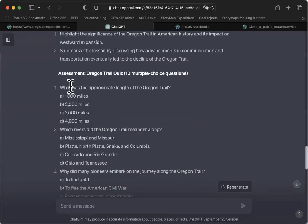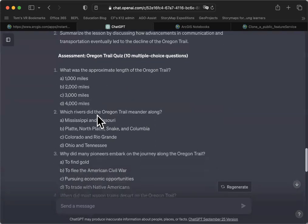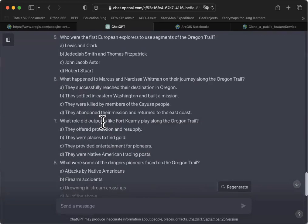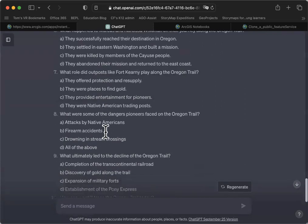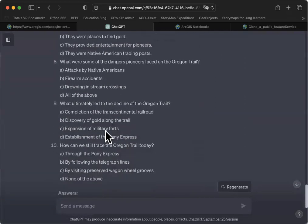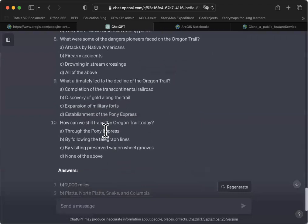In this case, item one says what was the approximate length of the Oregon Trail? Now, ChatGPT only knows the metadata I gave it. It doesn't exactly know what is in the layer. It only knows what was in the metadata. We will need to review each of these questions and make sure they're fair.